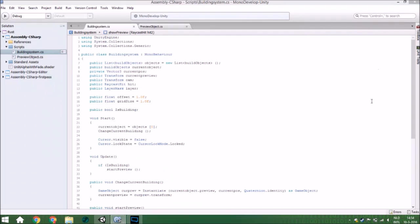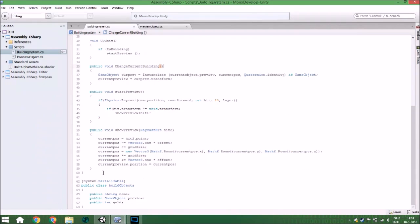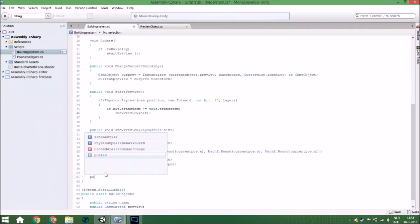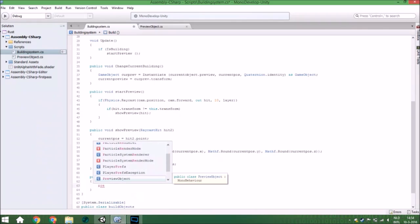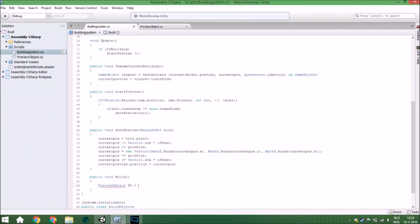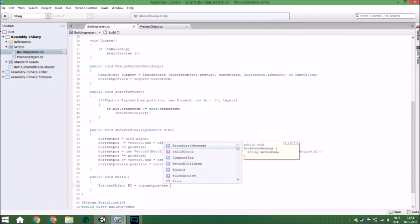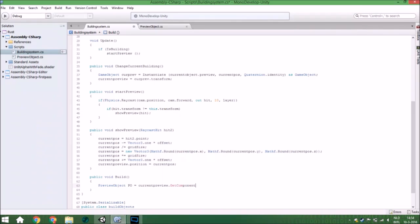In this script we also need to make a small change. First, if it is buildable we can build it. So we are going to make a void that checks if it is buildable, and if so, directly instantiates the object. We get the PreviewObject component from the current preview object — that is the object which is previewing what will be placed.